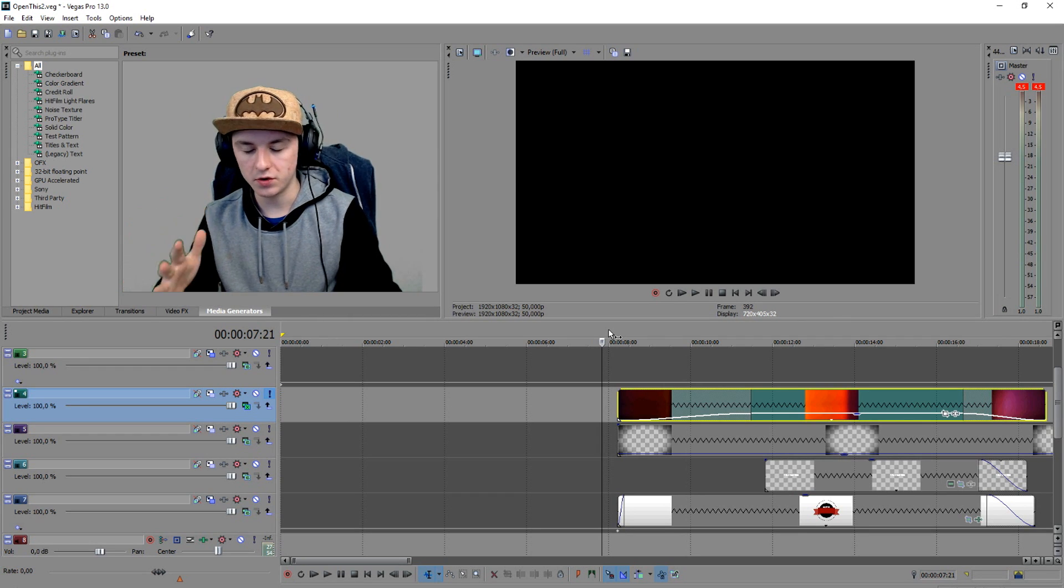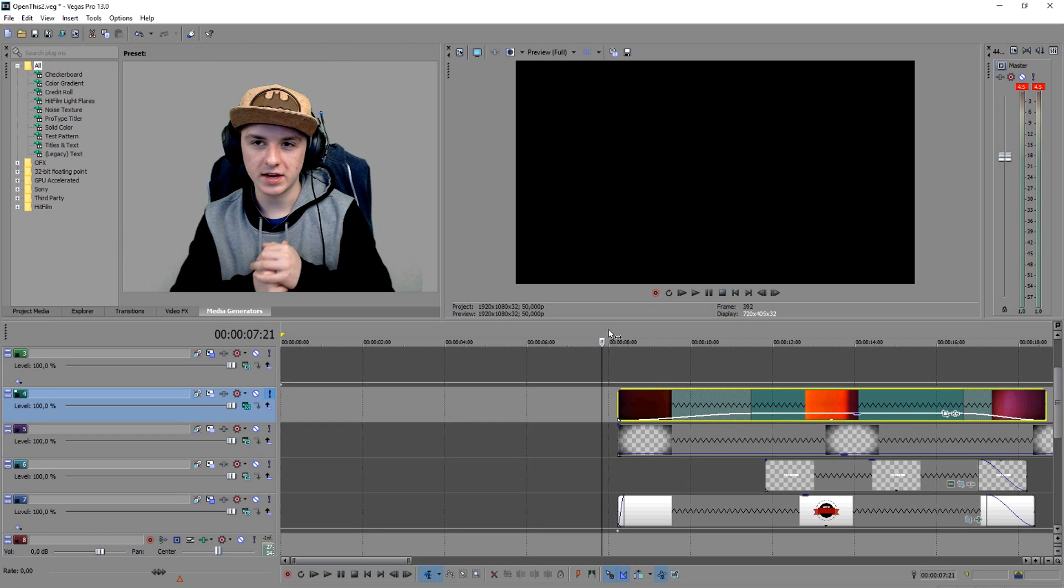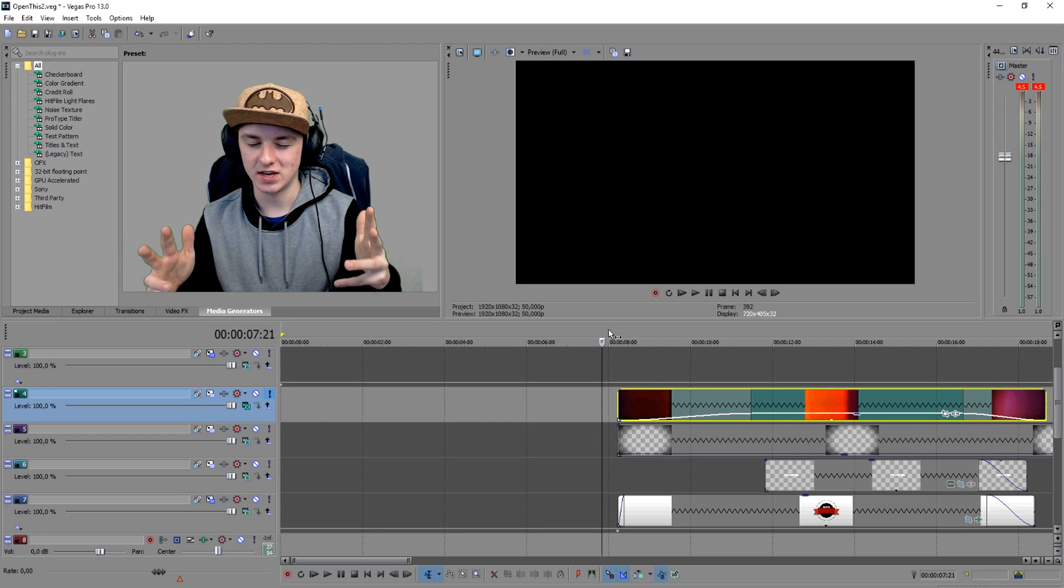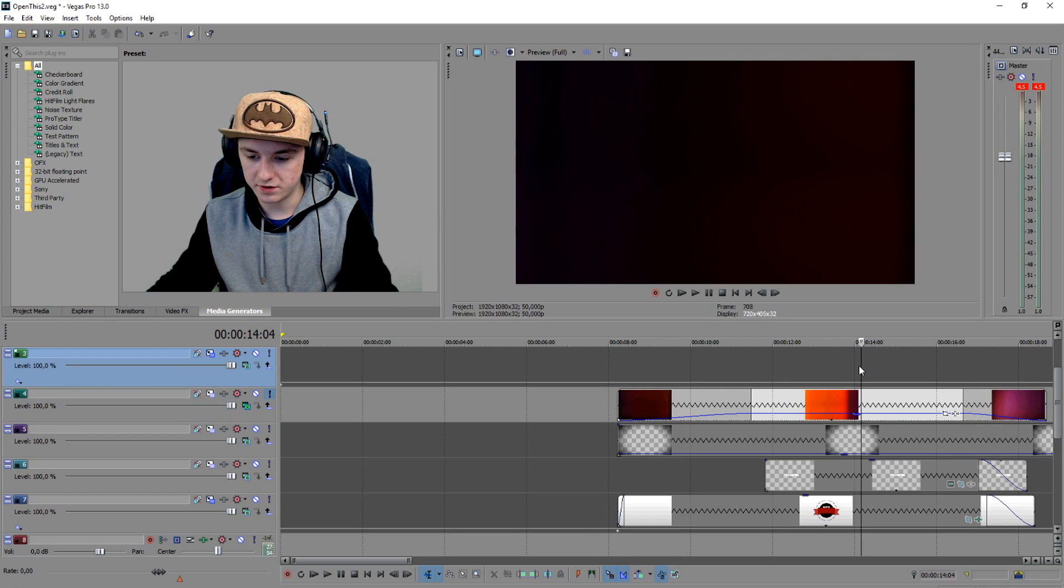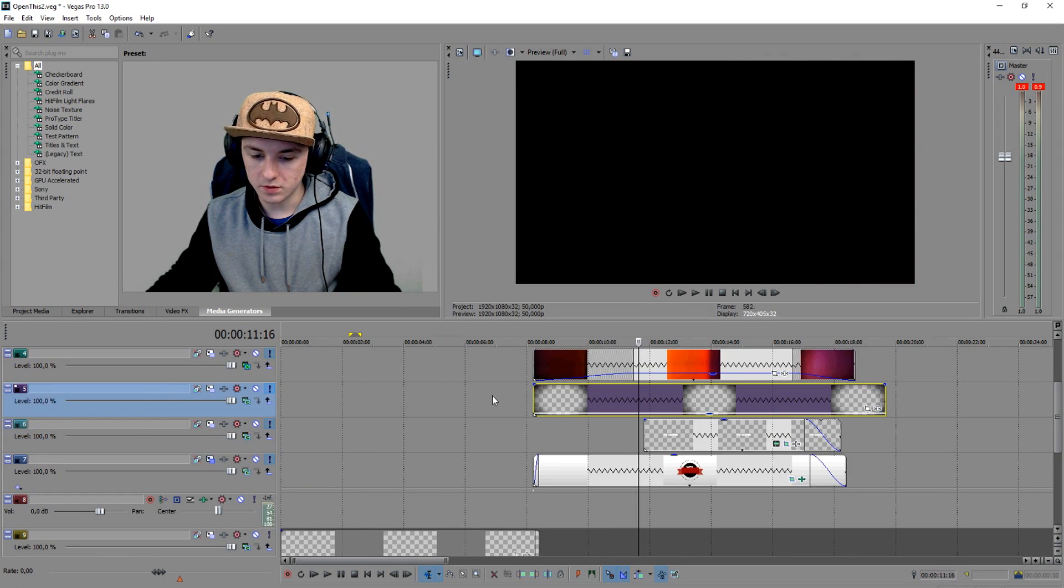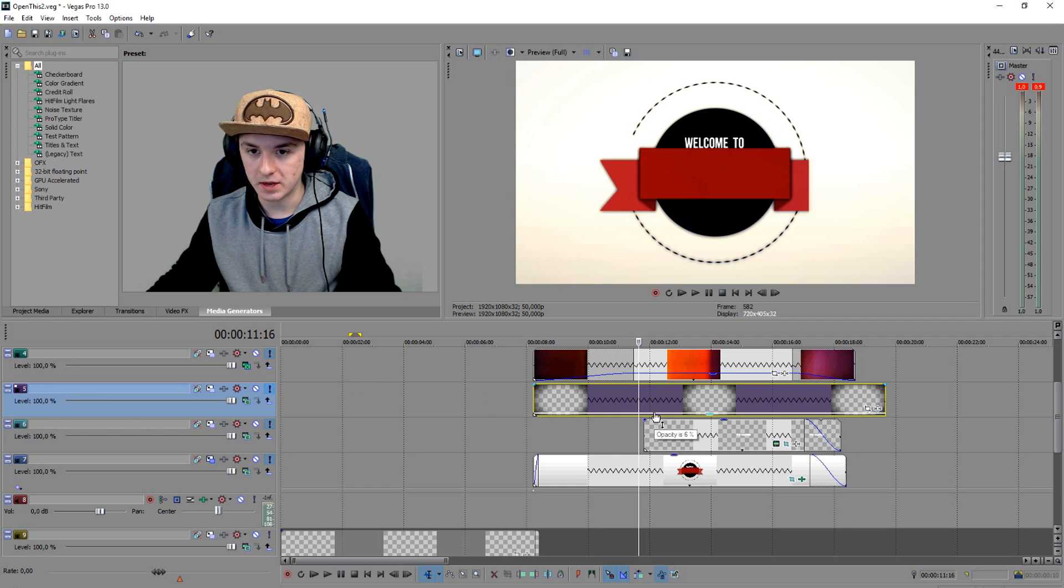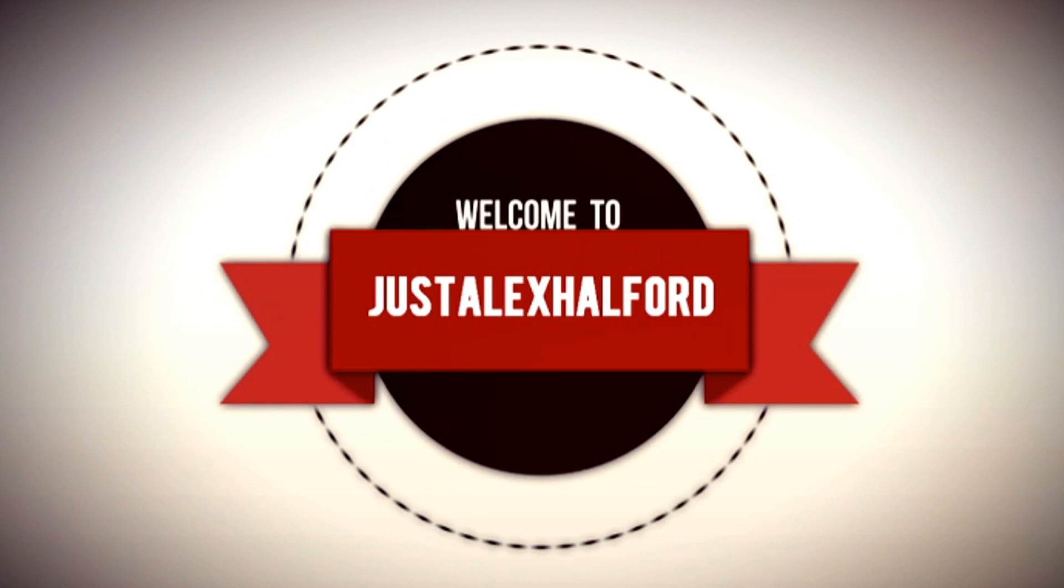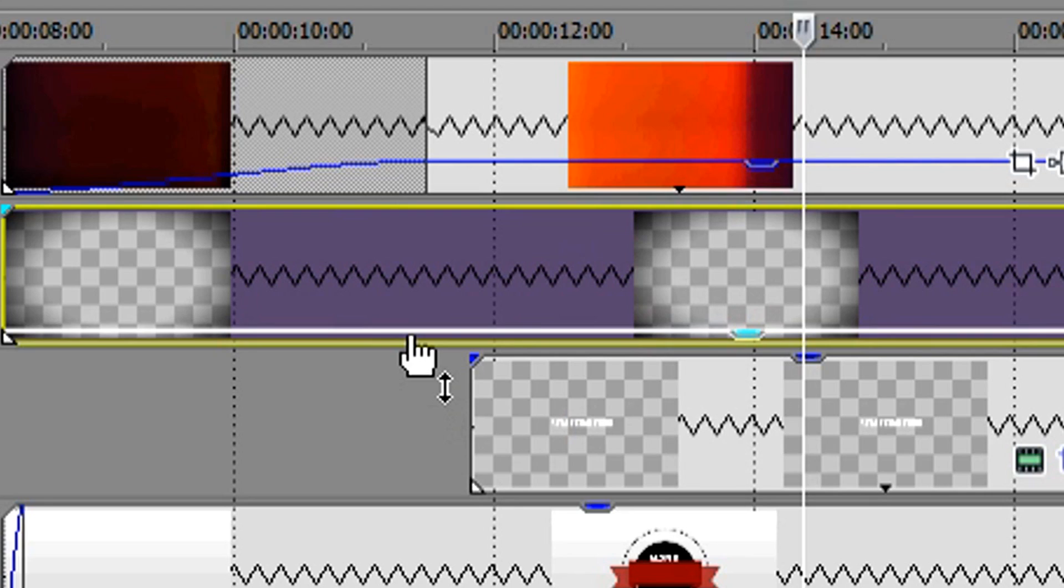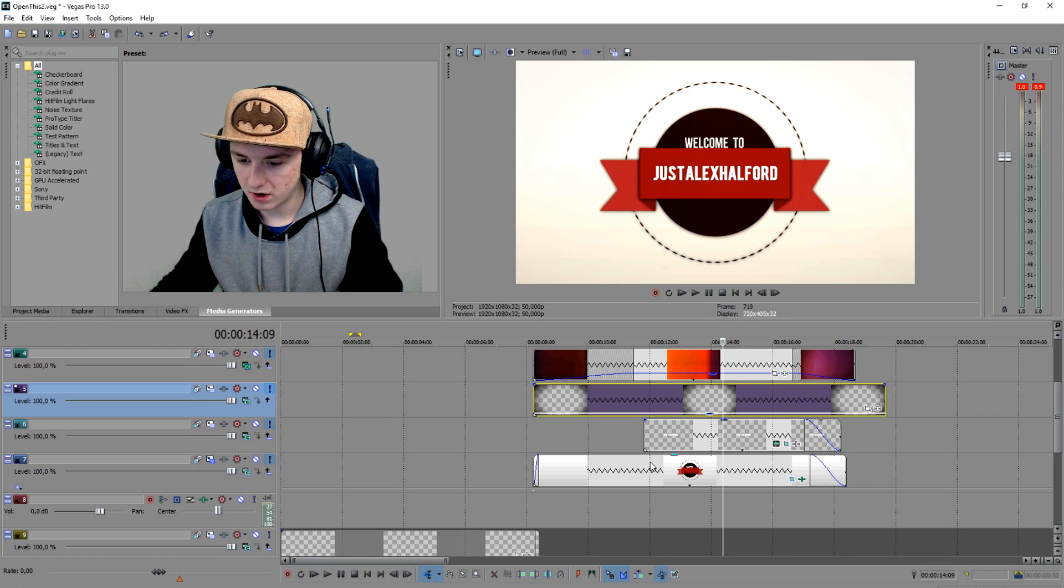Everything is included in this package guys, so you can download it straight away. There's a download link in the description. Moving on to the effect underneath it, which is called the vignette. As you guys can see, the opacity is just six percent because if I put it like 200 it looks like this and it looks really ugly with all those corners. So I put it to six percent.